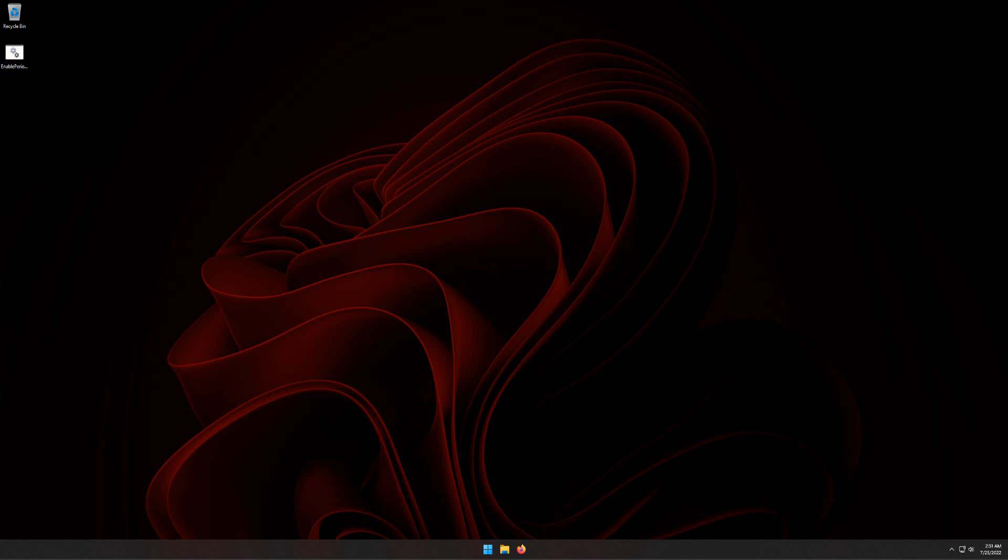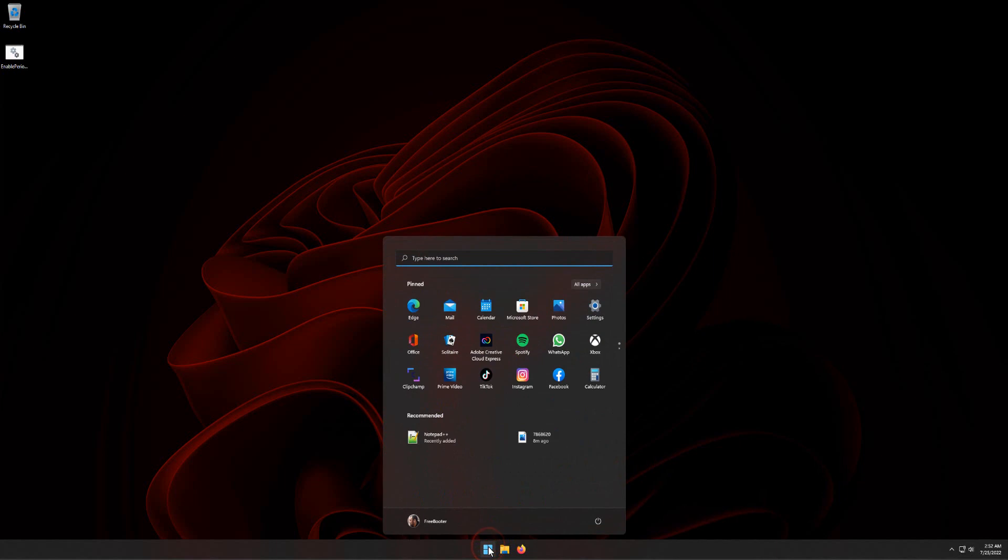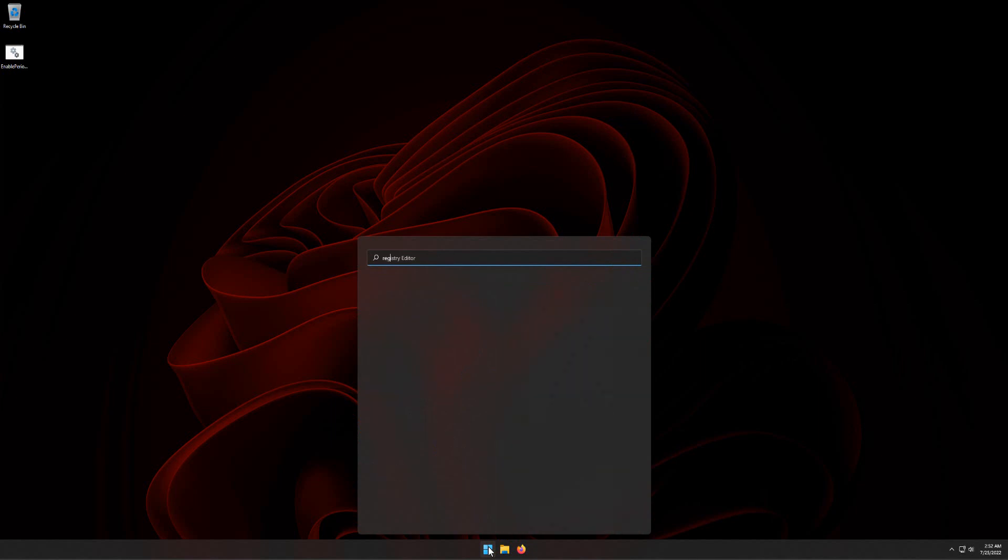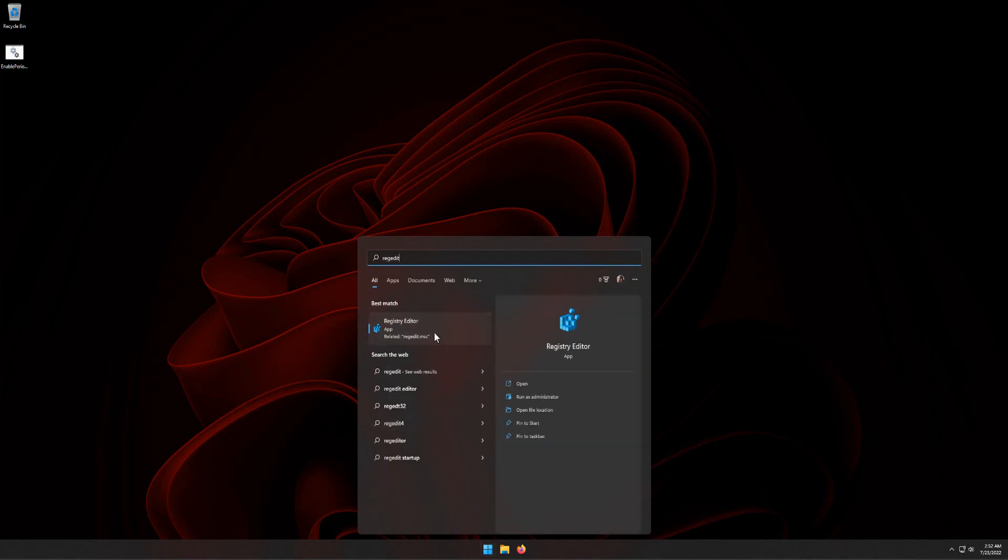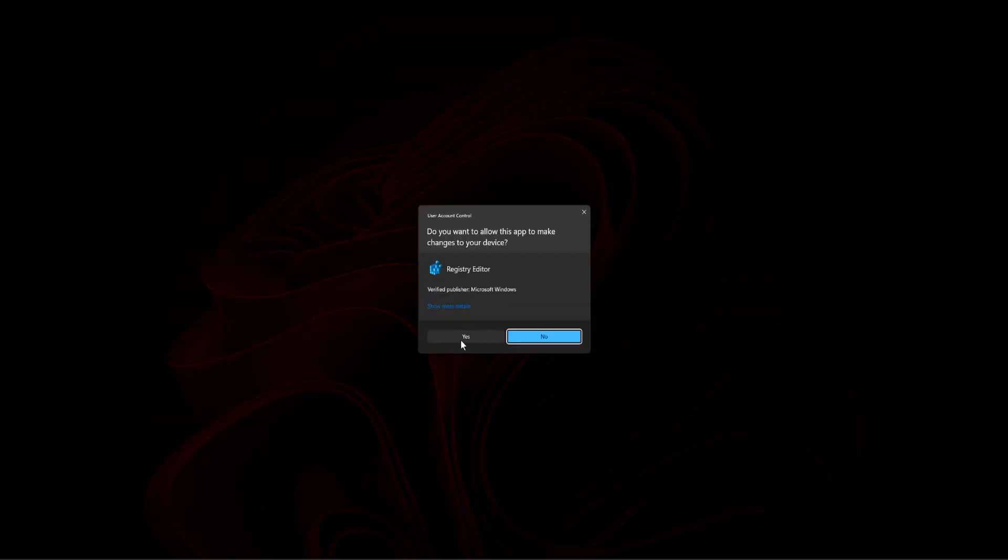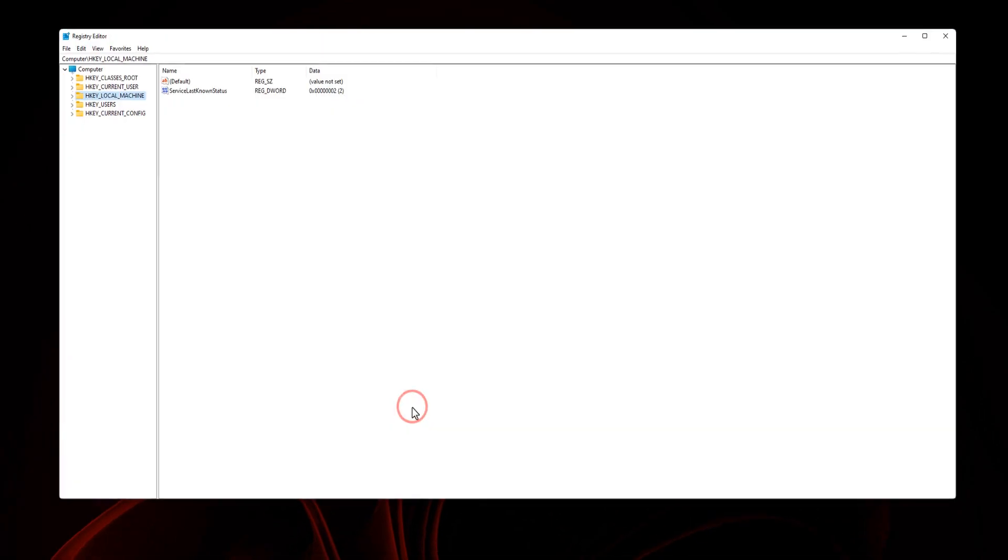Let's start with the registry editor. From the start menu search box, type regedit. Click registry editor. Click yes.